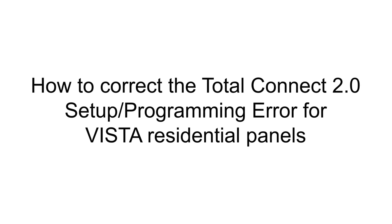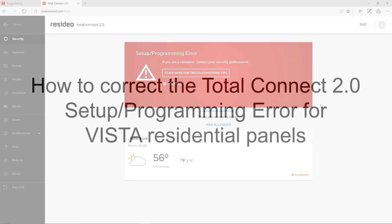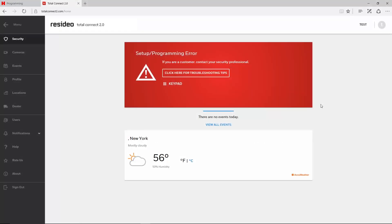Hey everyone, in this video we will cover how to correct the Total Connect 2 setup programming error for VISTA residential panels such as the 15P, 20P, and 21IP.